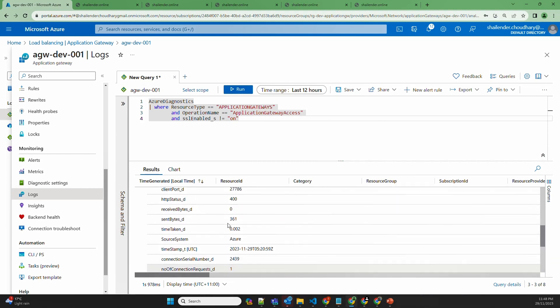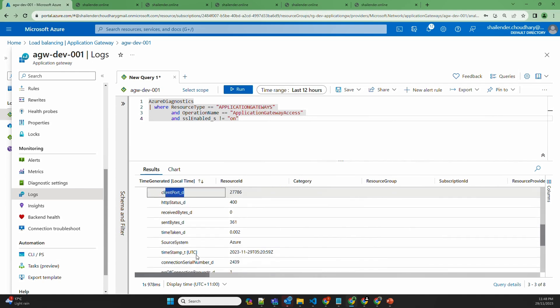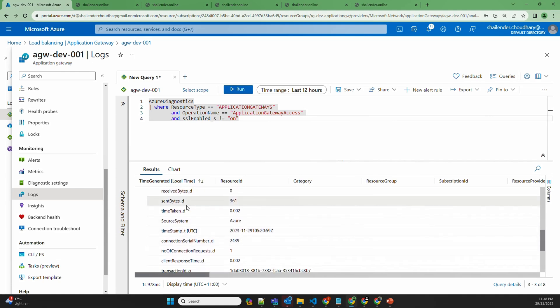You can filter results based on client IP, client port, or HTTP status. Using Kusto queries, you can customize different alerts and the monitoring of your Application Gateway.